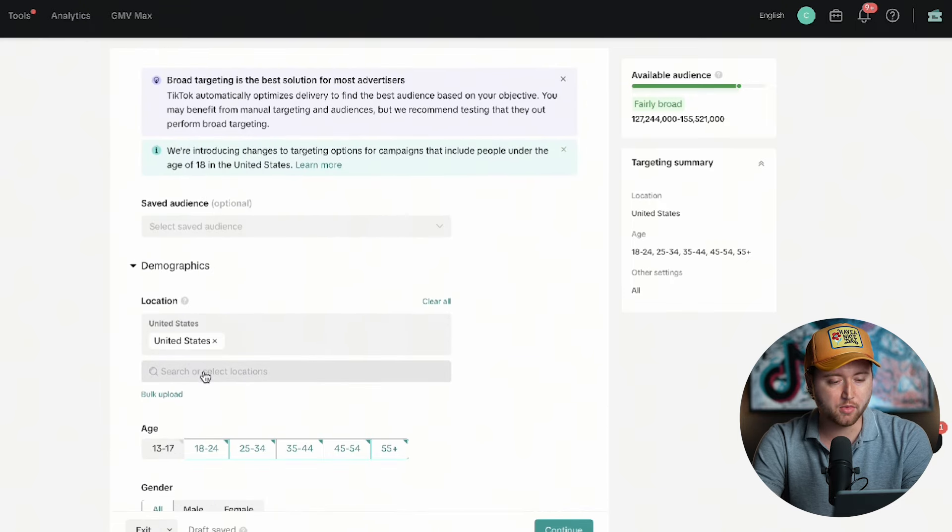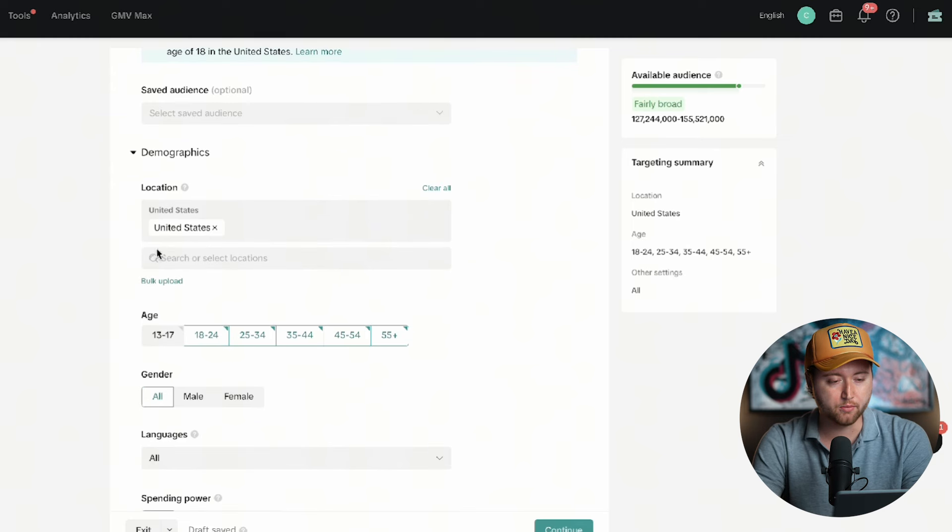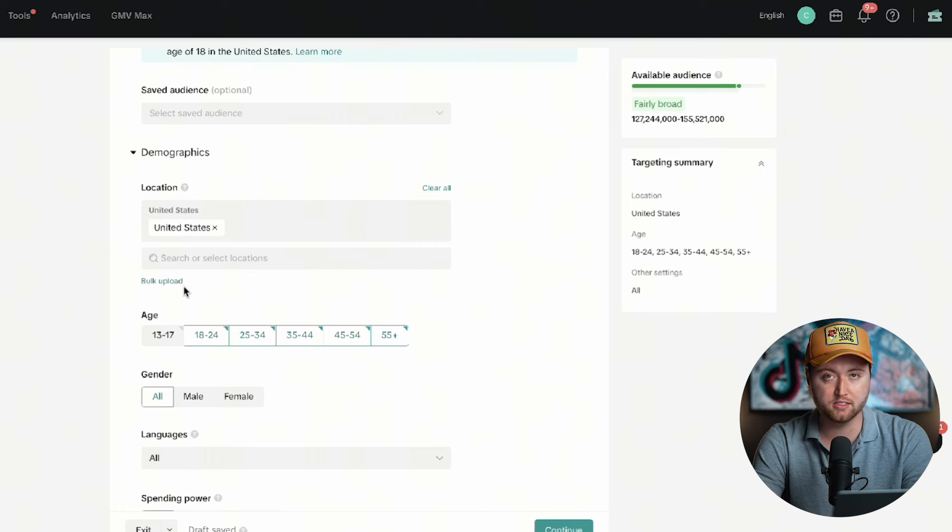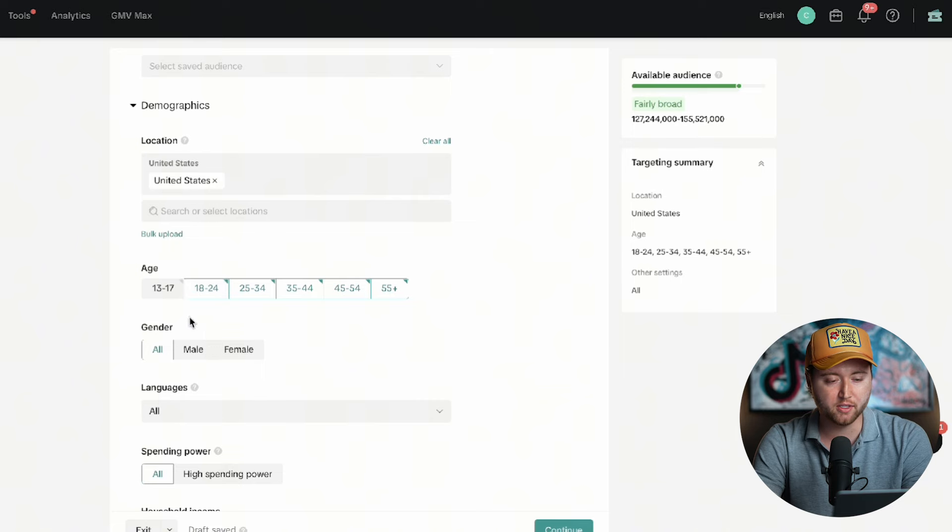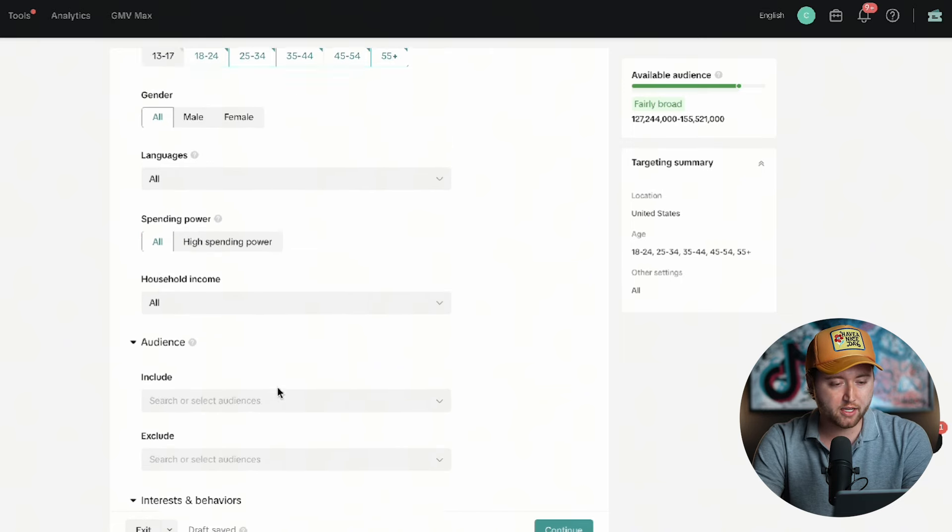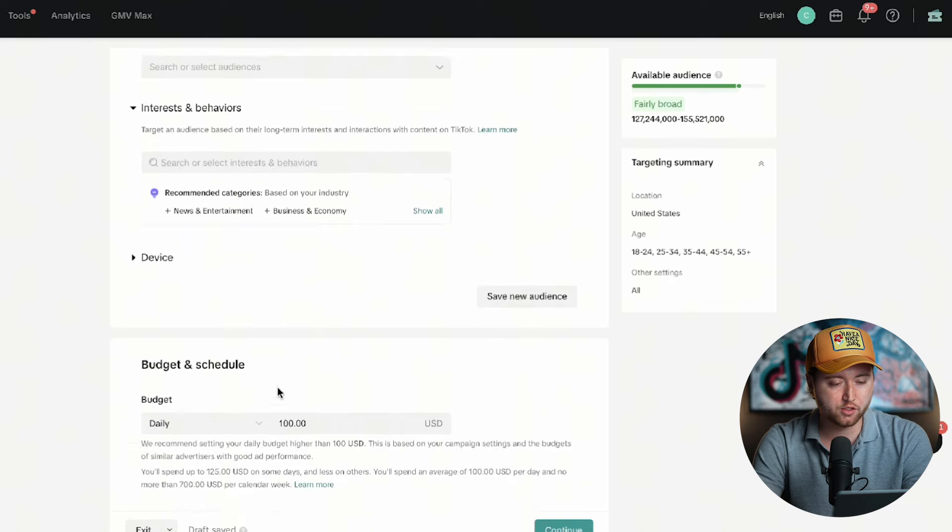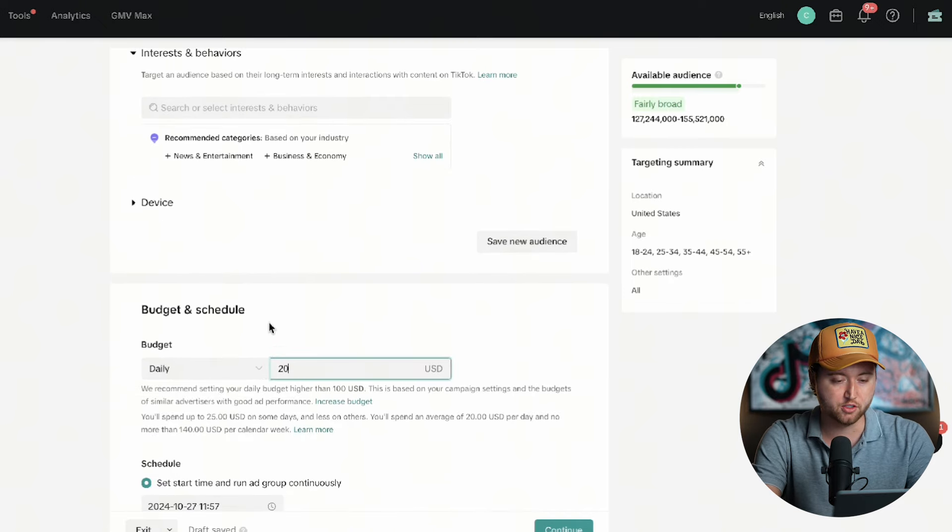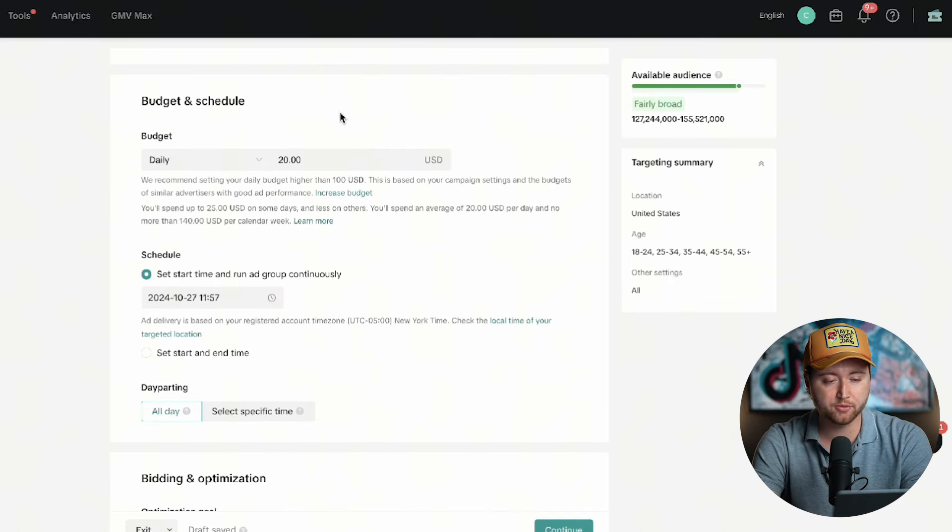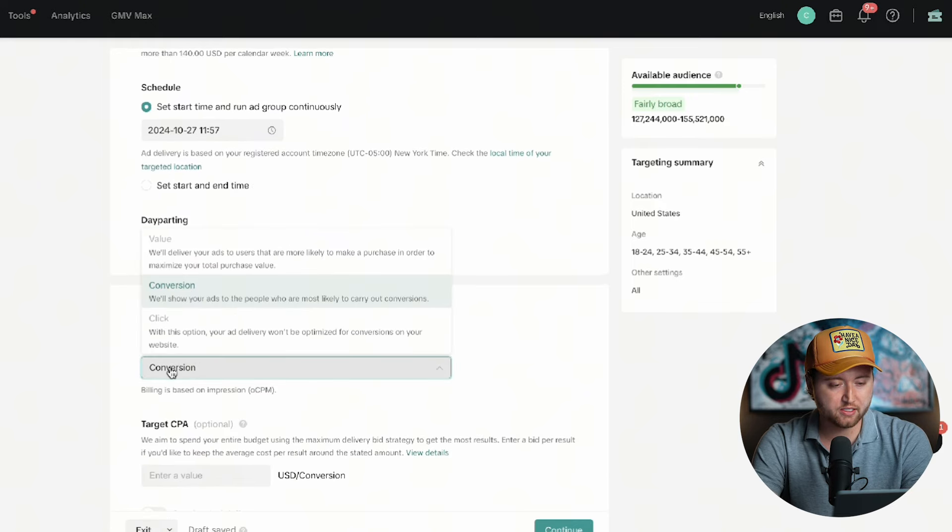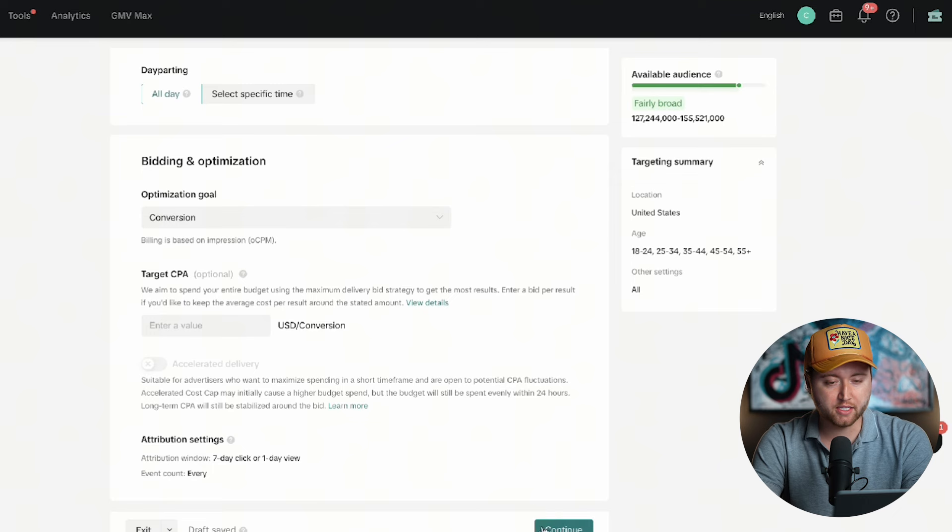We're going to scroll down here and we have some audience options. The first audience that we're going to stick with is simply our broad. So you'll choose the location at which you're targeting, whether that's the UK, United States, Australia. Then for the age range, make sure you select the appropriate age range that fits within your product. I'm going to simply leave eighteen to fifty-five plus. We're going to leave everything else pretty open here. We're going to scroll down and set our daily budget to twenty dollars daily, so we can capture our first coupon threshold amount. Then we're going to leave it as conversion optimization and leave all these other settings alone and hit continue.